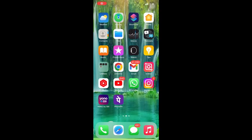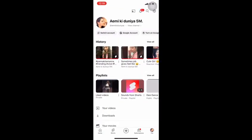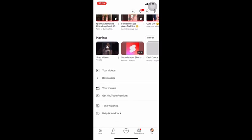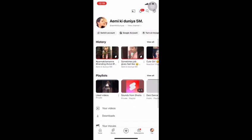In this video we will see from where we can find the draft videos on YouTube. You have made a video and kept it in draft, but when you are searching for the draft option where you kept your video, you are not getting it. Let me tell you from where you can find it out.